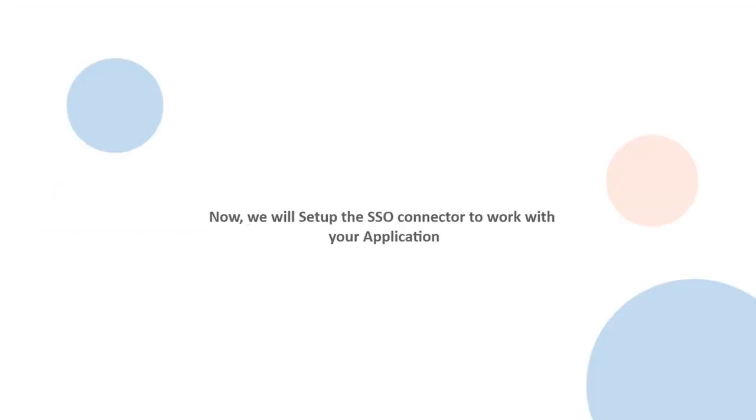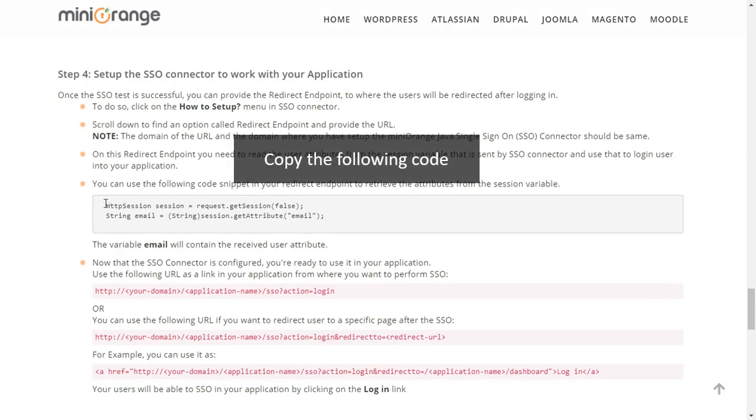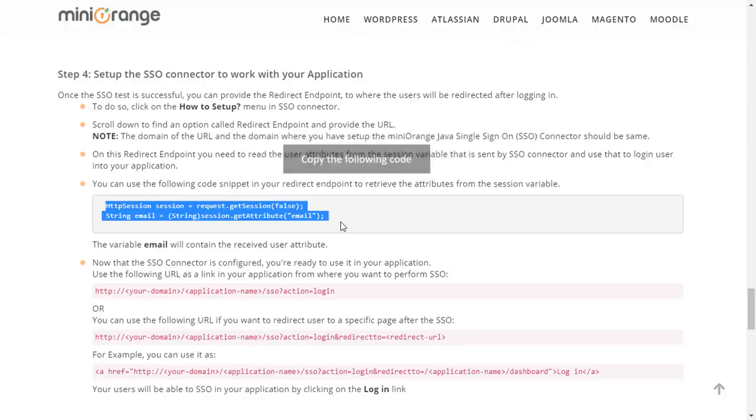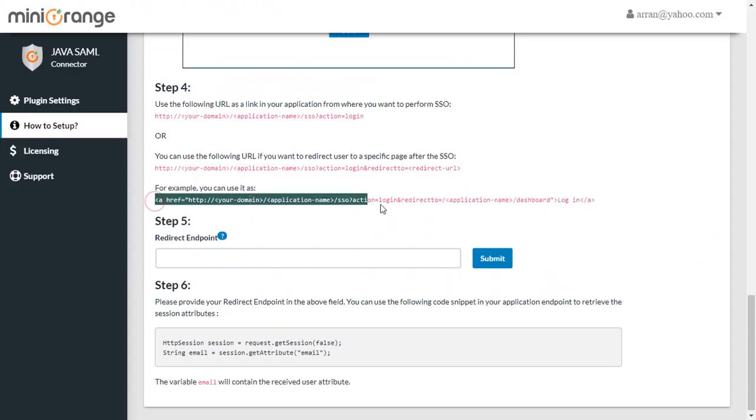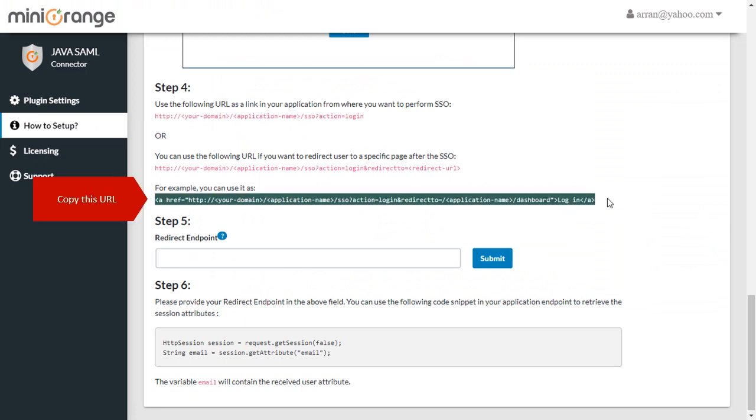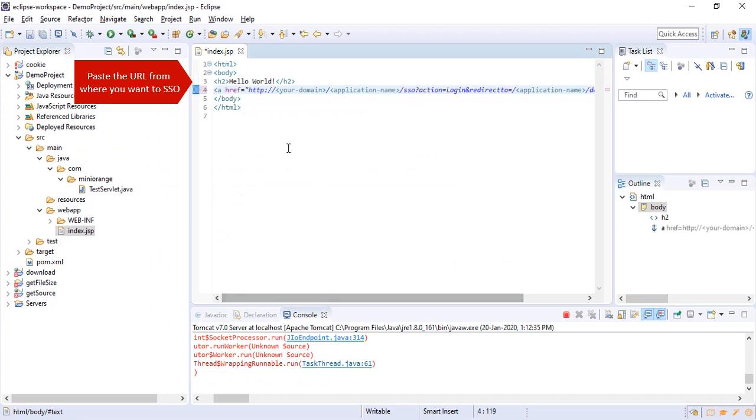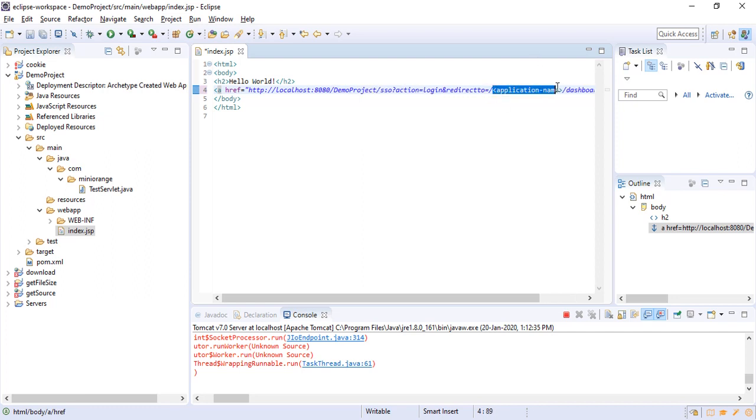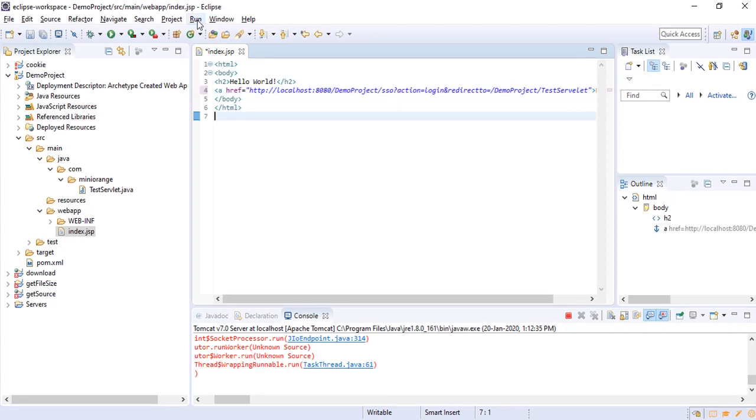We will set up the SSO connector to work with your application. Copy the following code. Paste it at redirect endpoint. Copy this URL. Paste the URL from where you want to SSO. Run the code.